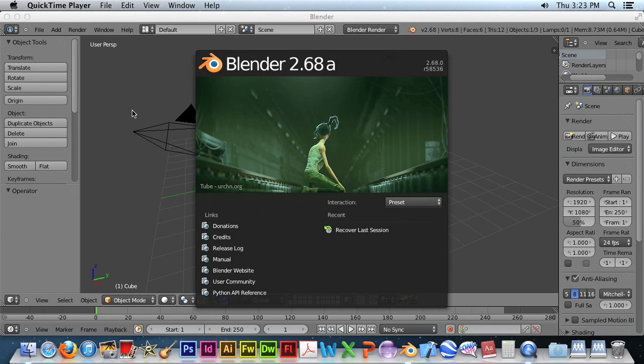This is a Blender 2.68 tutorial, and this will cover how to do the assignment on landscape and lighthouse.